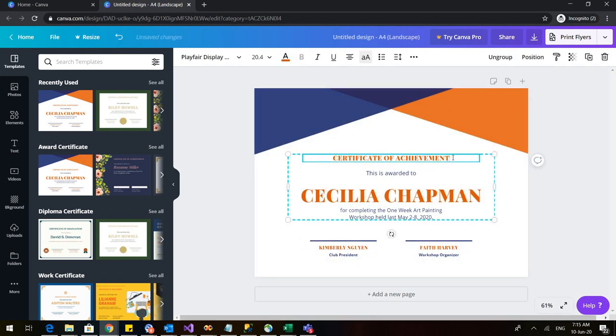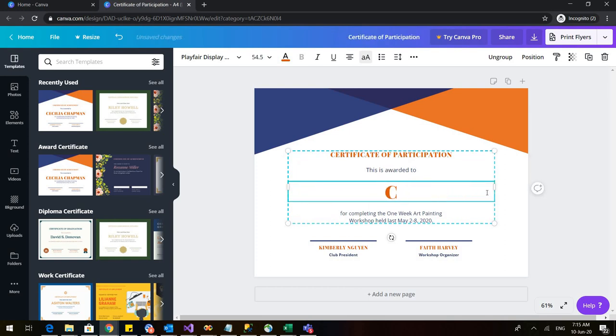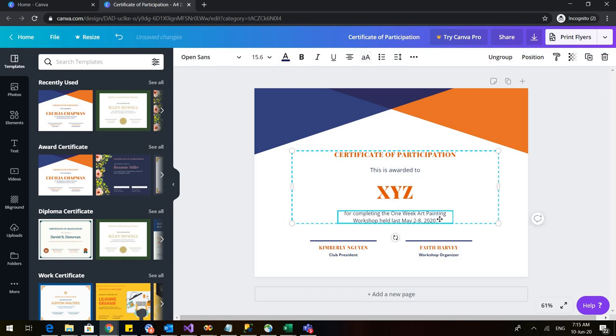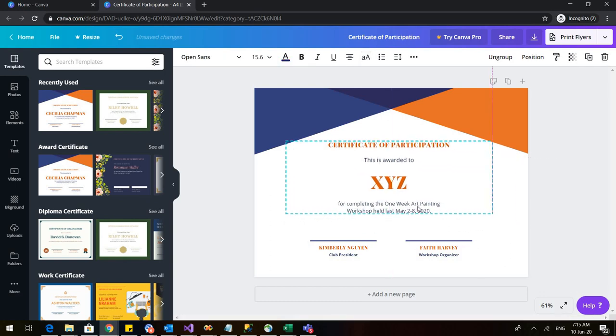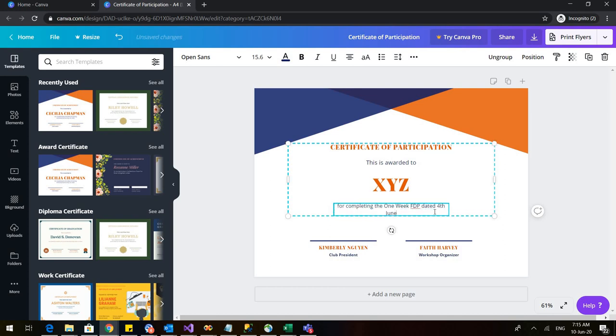I need to change the details. Certificate of participation. I can change the name also. Certificate of participation for completing one week FTP dated 4th June to 11th June.